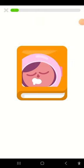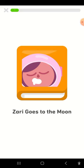You found a story. This story is called Zari Goes to the Moon. Tap on the arrow to start.